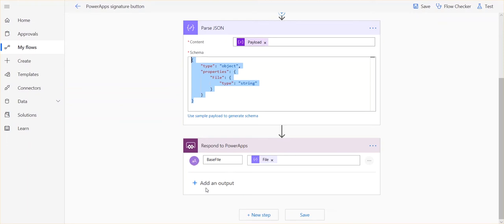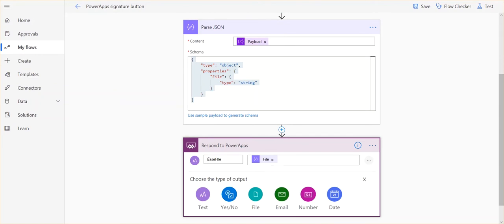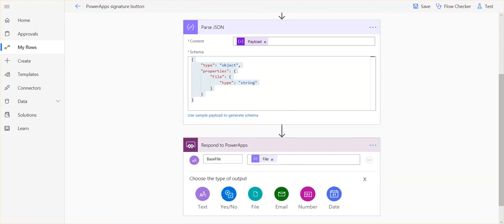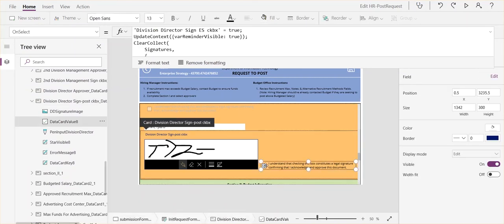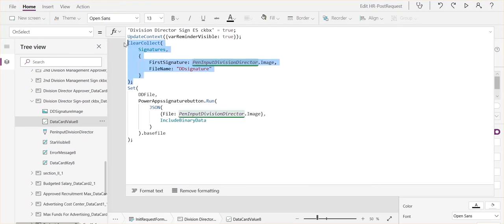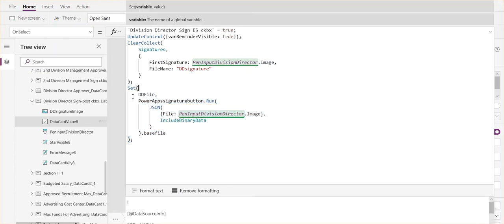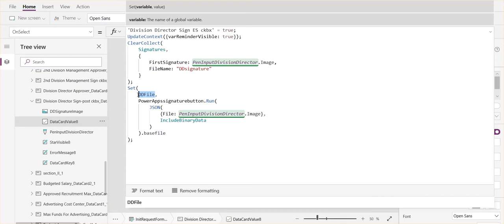Then we do Respond to PowerApps. We do type of input text, and I just call it 'base file' — it's like naming a variable that gets sent back to PowerApps. And for the file value, under dynamic content, the Parse JSON step automatically has 'file' available, which comes from parsing the JSON, and I just insert that there. Very simple flow. That's what gets triggered here. So the initial step sets the variable for this individual file, because for me, I have several people signing, so I'm generating a file for each person assigned.